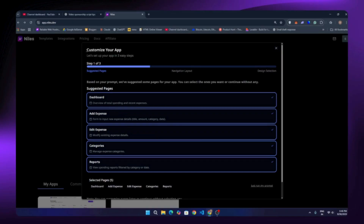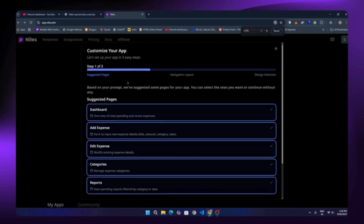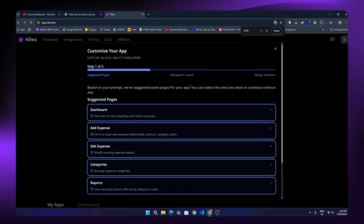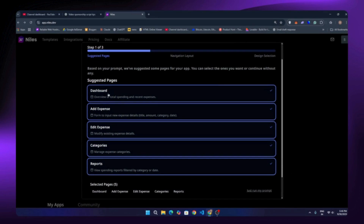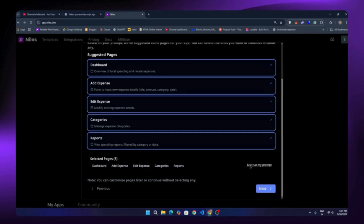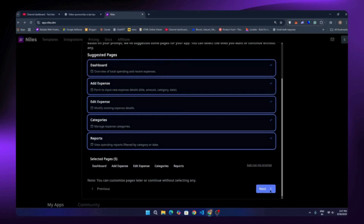Now you can see we have three steps. It will automatically suggest all the pages you might need in your website — you can just select them. If you need anything, select it from this list, or if you don't want any suggestions you can just click 'Just run my prompt.' We need all of these pages so we can just click the next button.